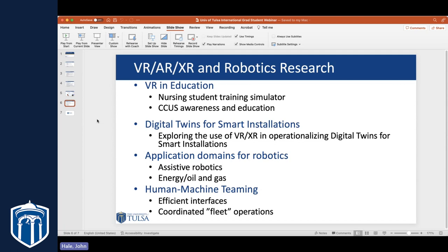That's sort of an overview of some of the things we're working on in research. It might be a good opportunity now to turn it over to Dr. Papa and let him provide a little more detail on some of the areas he's exploring.